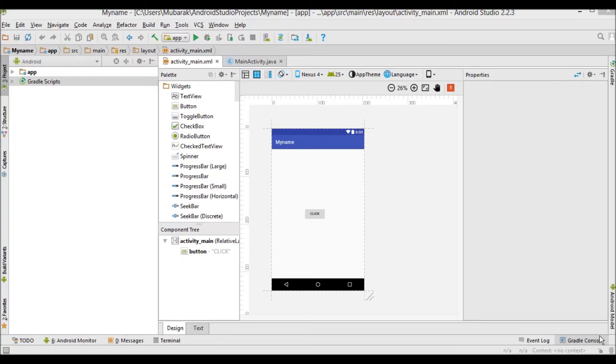Assalamualaikum warahmatullahi wabarakatuh. Today I'm going to show you how to create a drop down list.